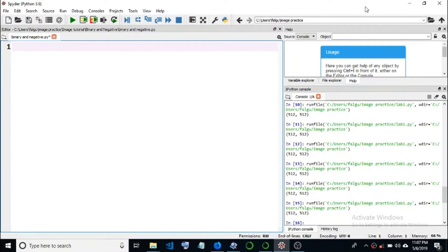Assalamu alaikum. In this video we are going to work with images using a flex pen tool. We will look at how to convert a grayscale image to a negative image. We're going to change the project.